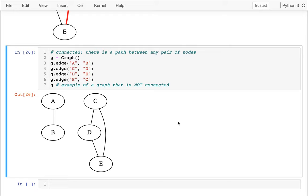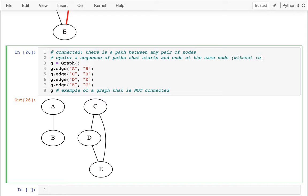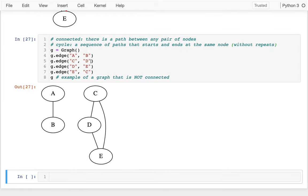We'll often ask: is the graph connected or not? Another piece of vocabulary I want to introduce is a cycle. A cycle is a sequence of edges that starts and ends at the same node without repeating — you can't use the same edge more than once.